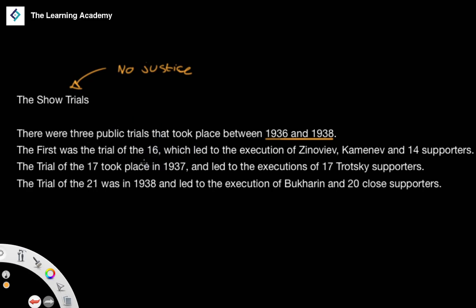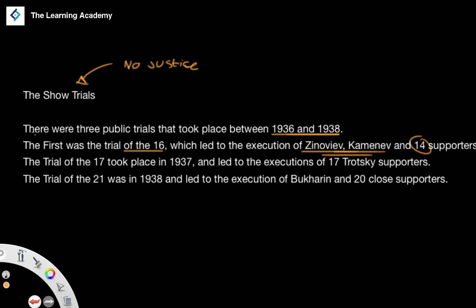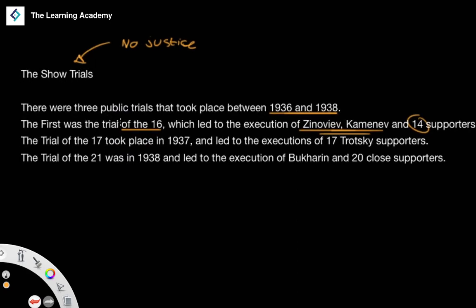The first trial was the Trial of the 16, and it took place in 1936. It led to the execution of former rivals of Stalin — Zinoviev and Kamenev — and also a number of their supporters. These were former communist frontrunners who could have been seen as possible replacements for Lenin when Lenin died.